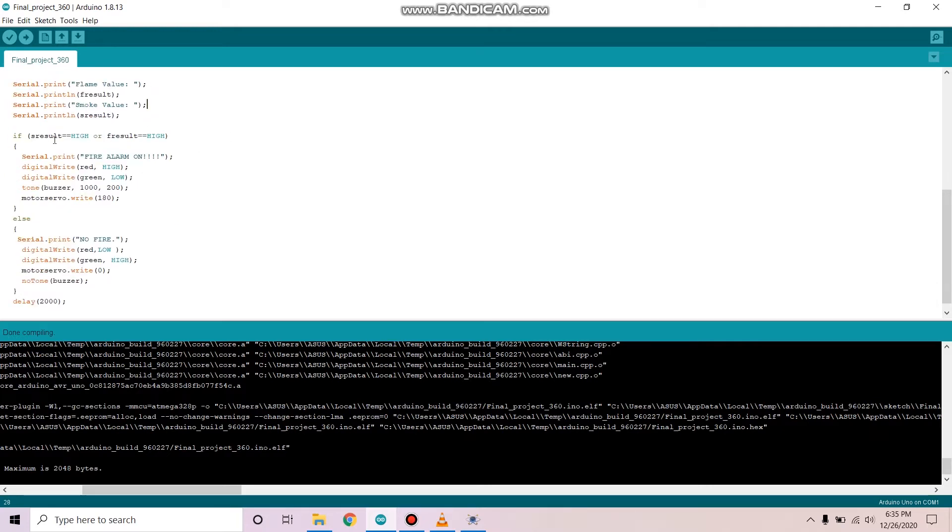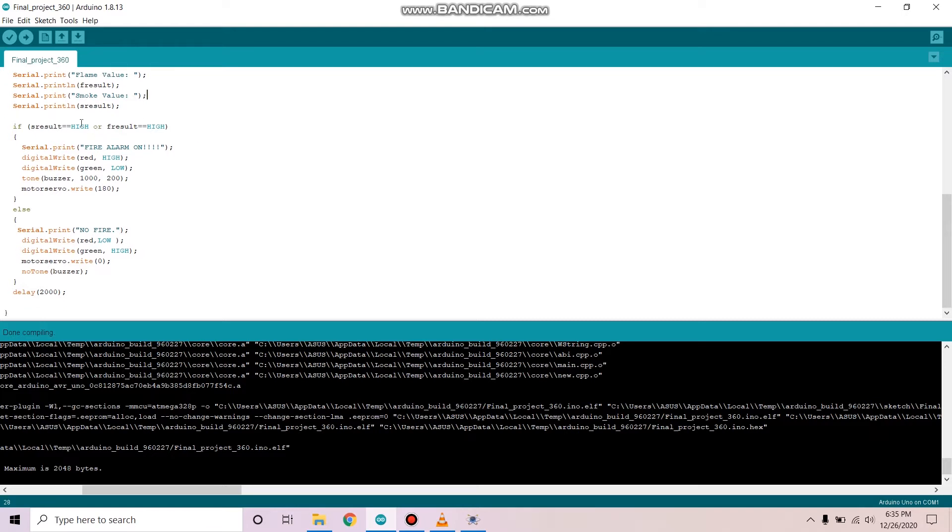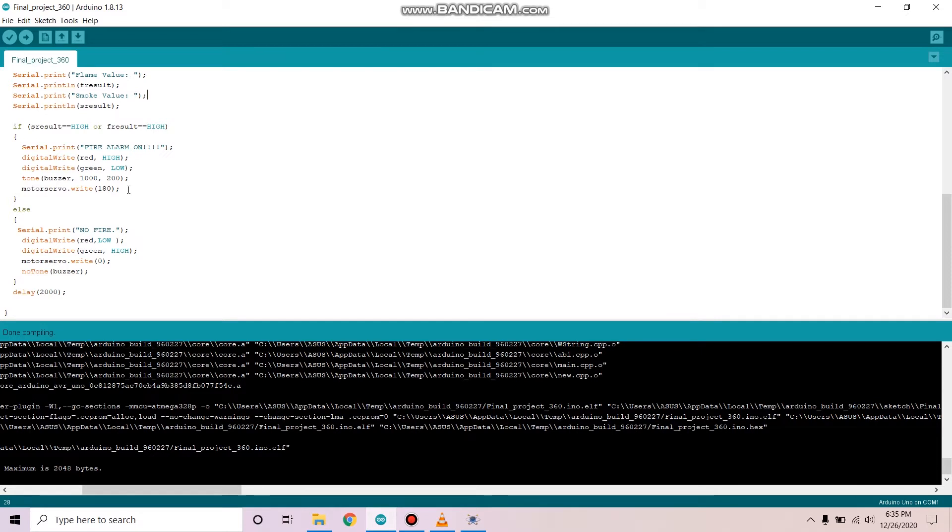And if either of the values are high, we will print fire alarm on and the red LED will be turned on. The green LED will be turned off and the buzzer will be turned on and the servo motor will rotate 180 degrees.